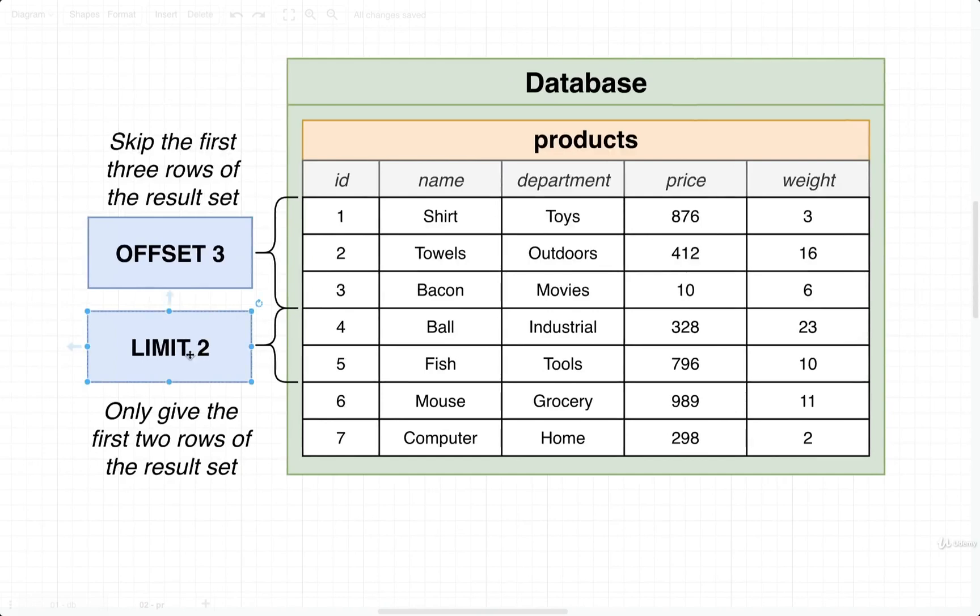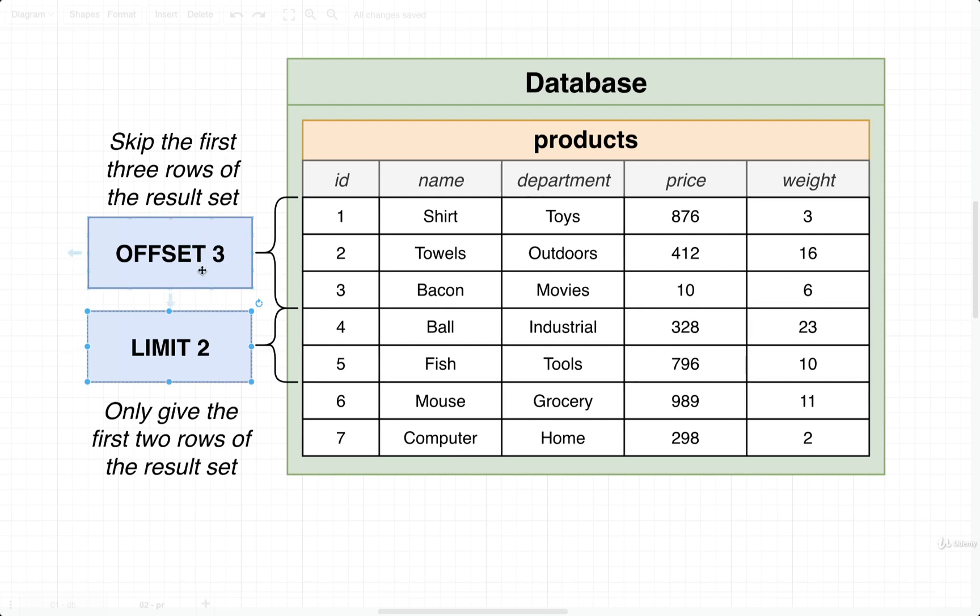Limit is somewhat similar in nature. It is going to constrain the number of records we get back from the result of a query. Limit, in particular, is going to make sure that we only take some specific number of records out of the result set. You are frequently going to see limit and offset being used together.